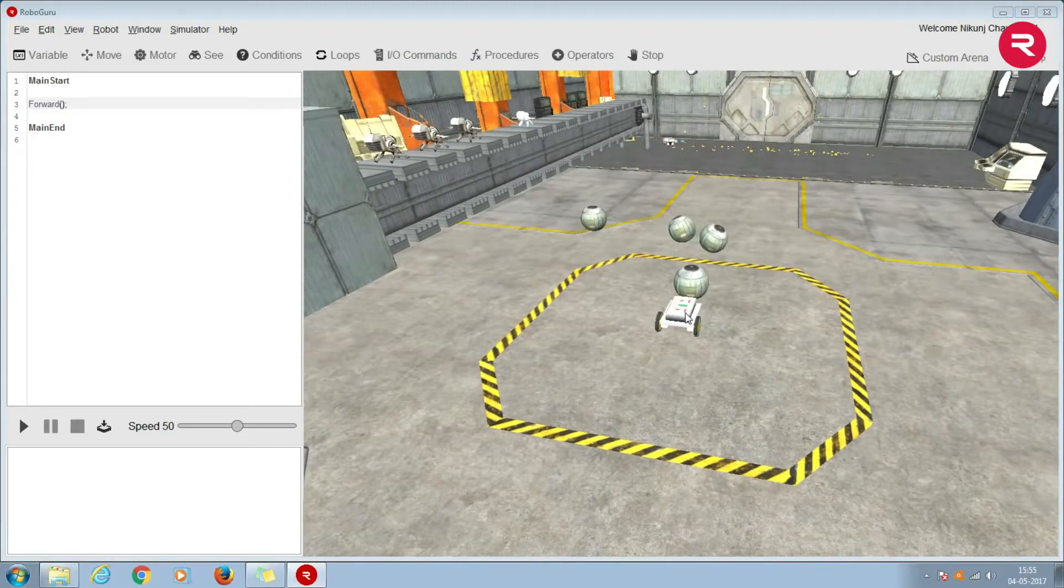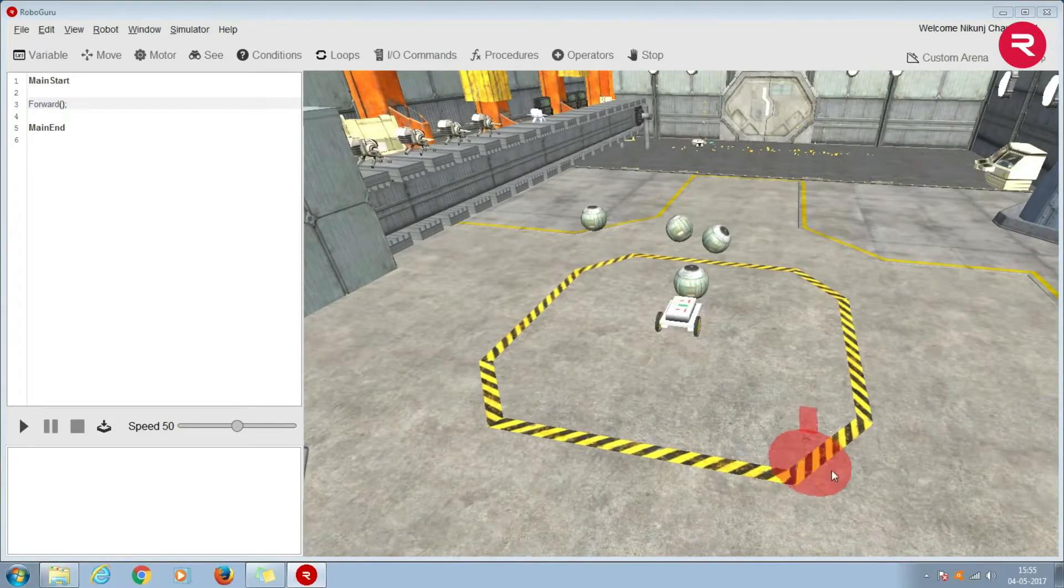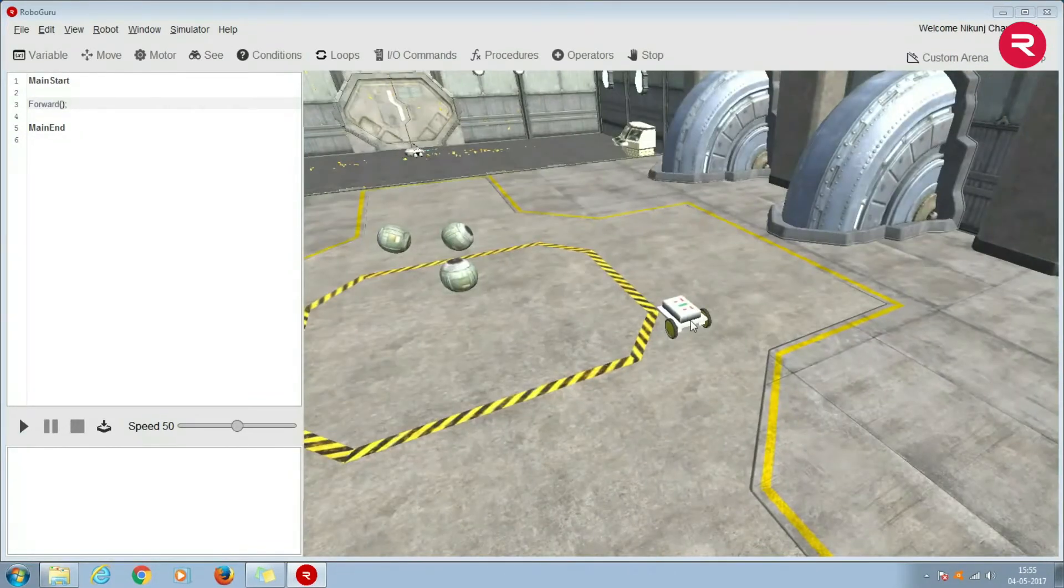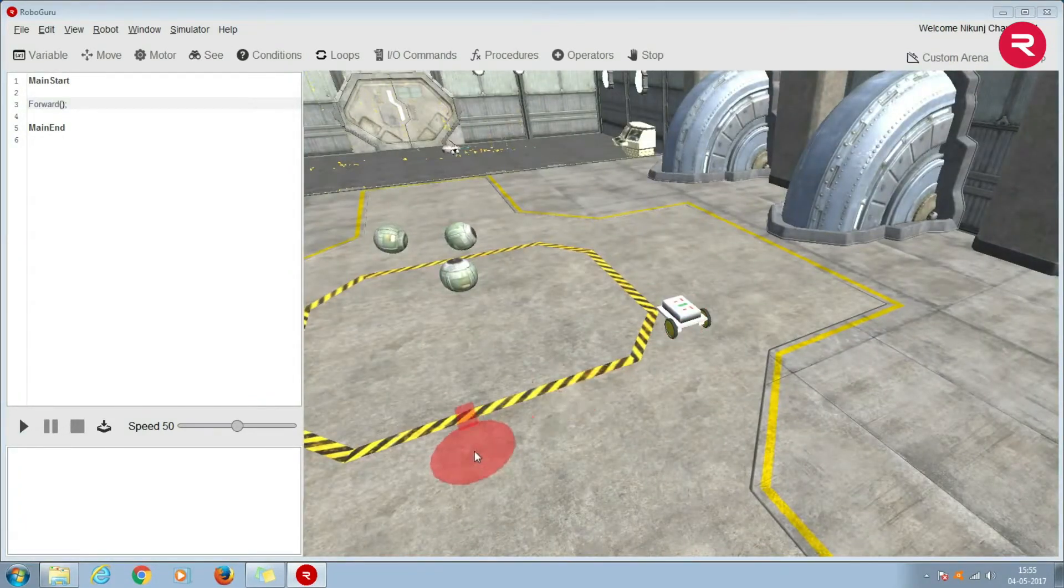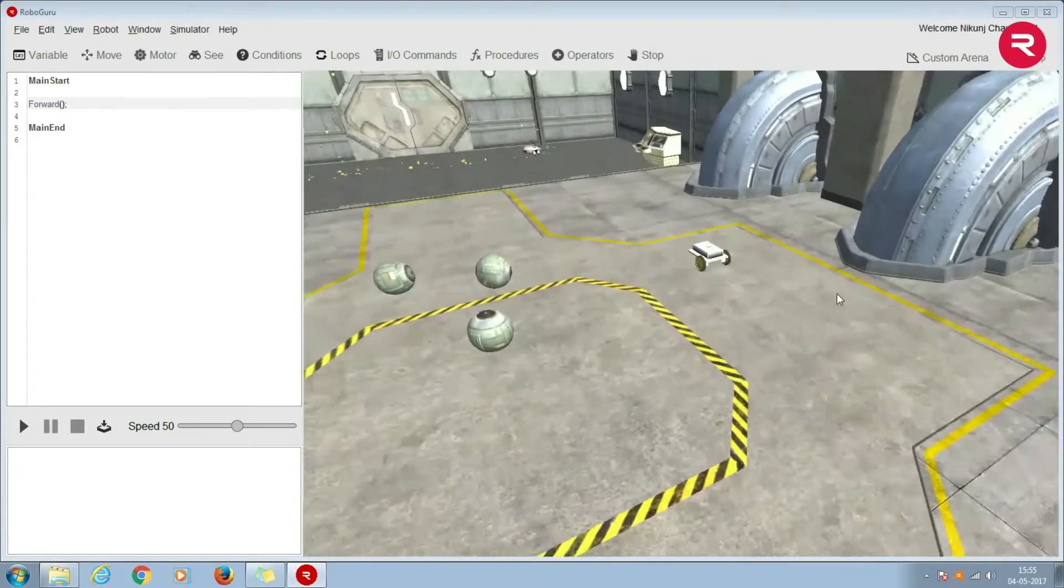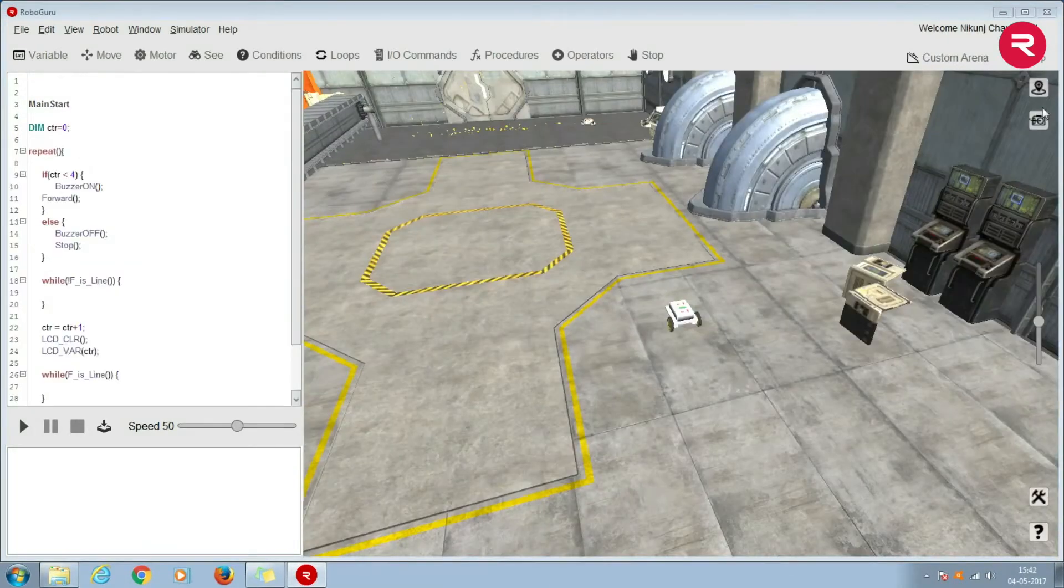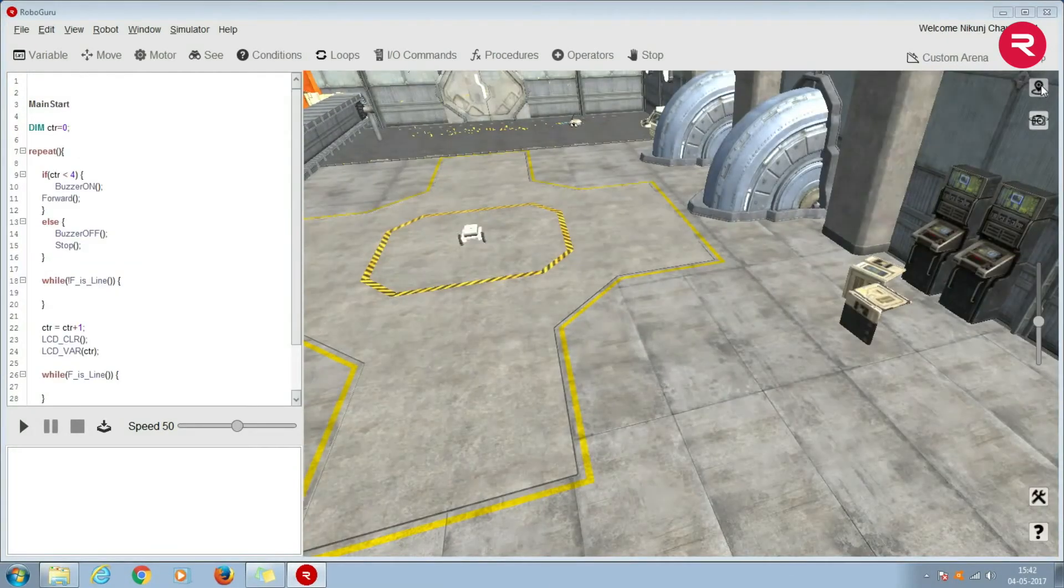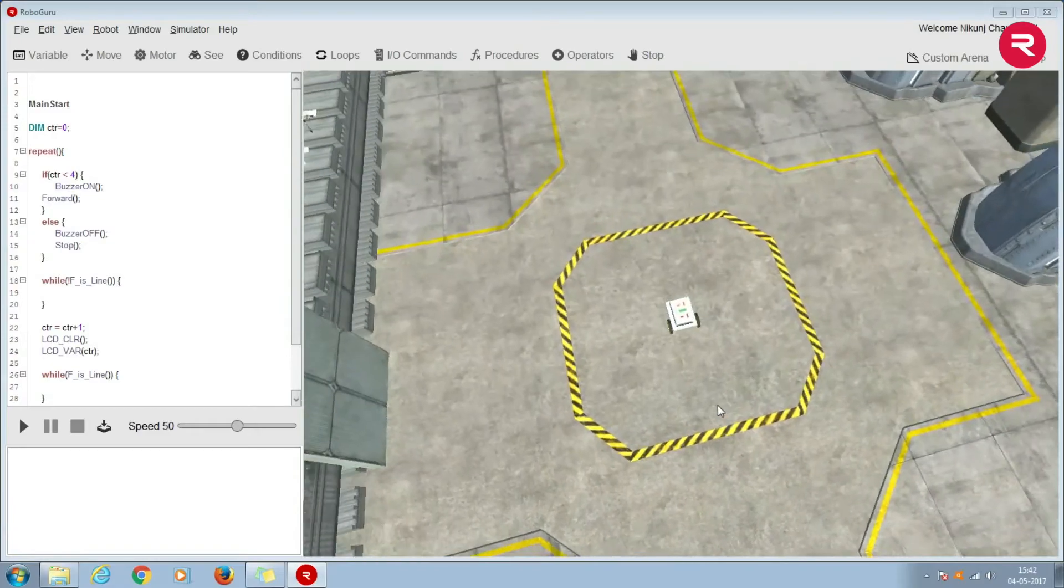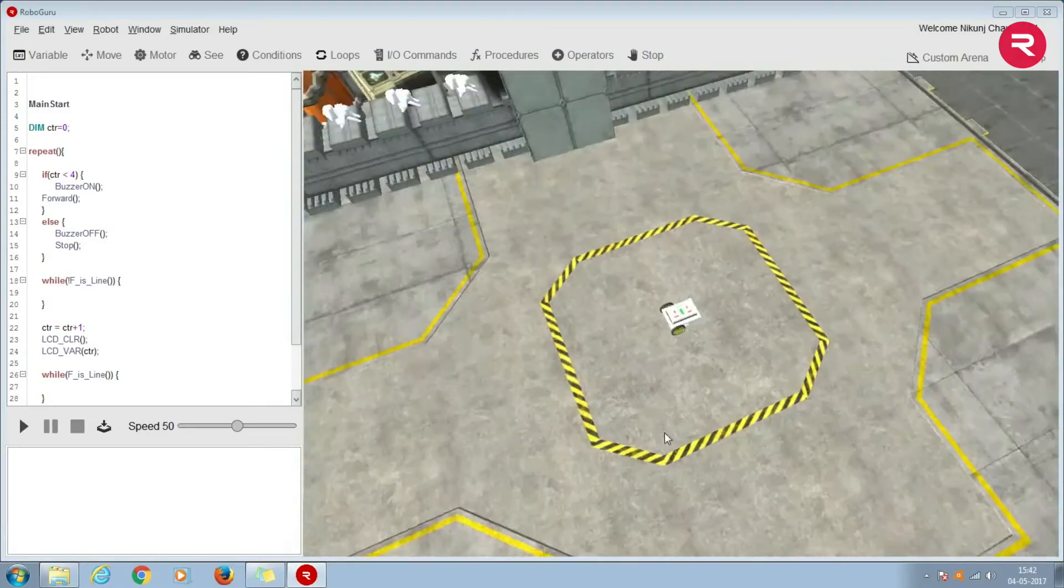RoboGuru is truly non-stop unending fun. Have fun!